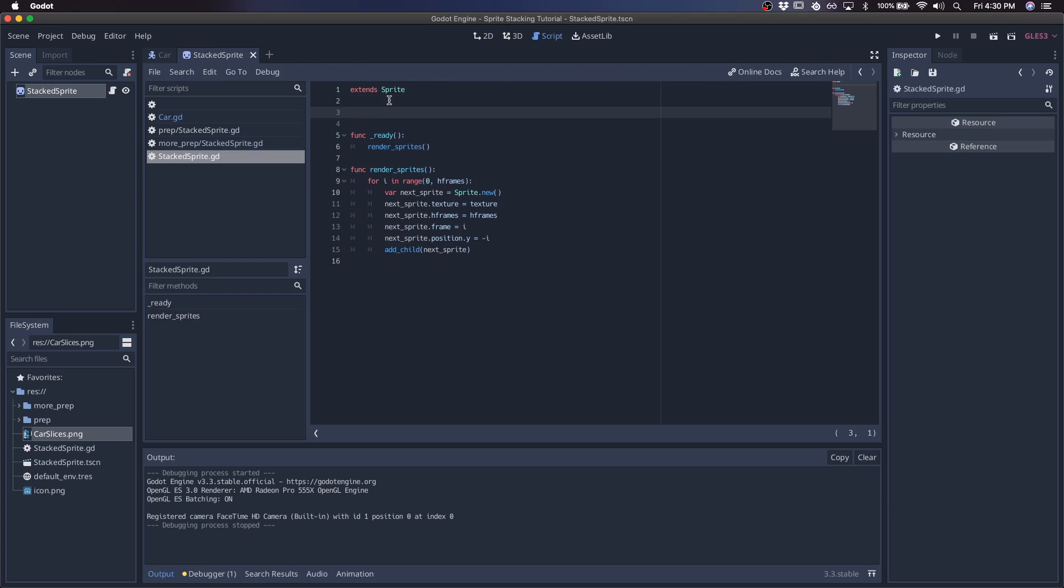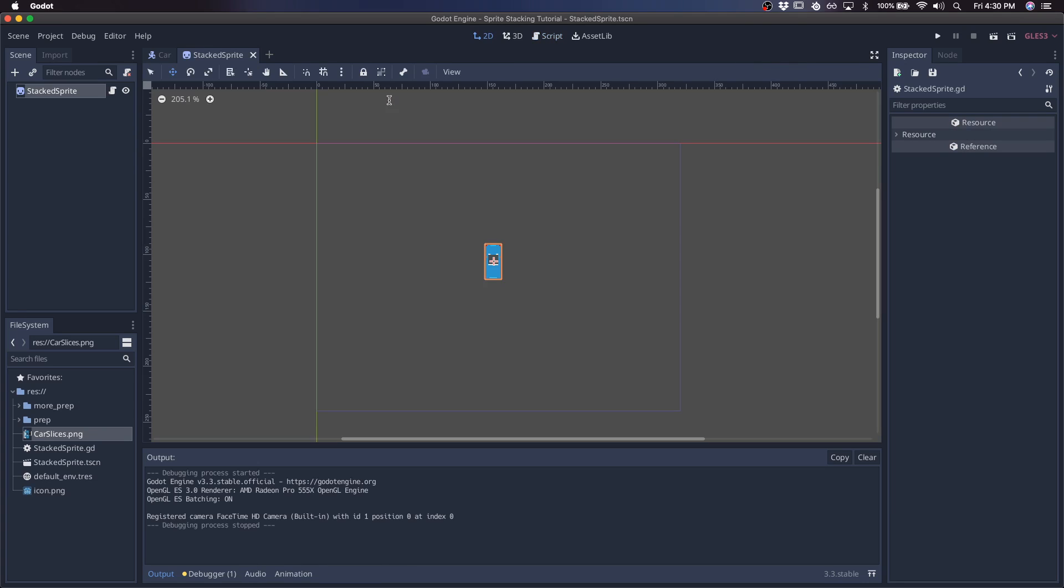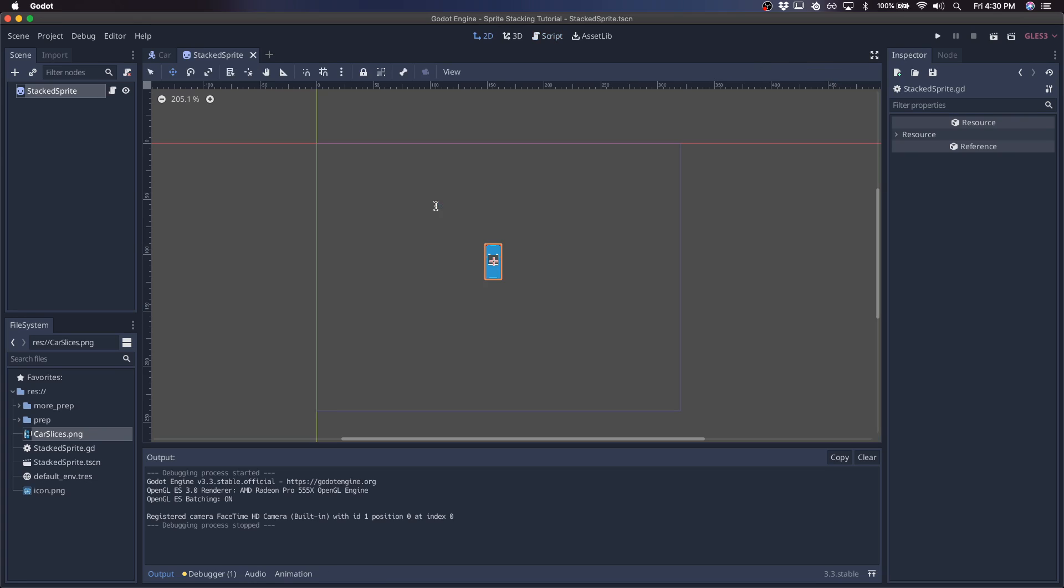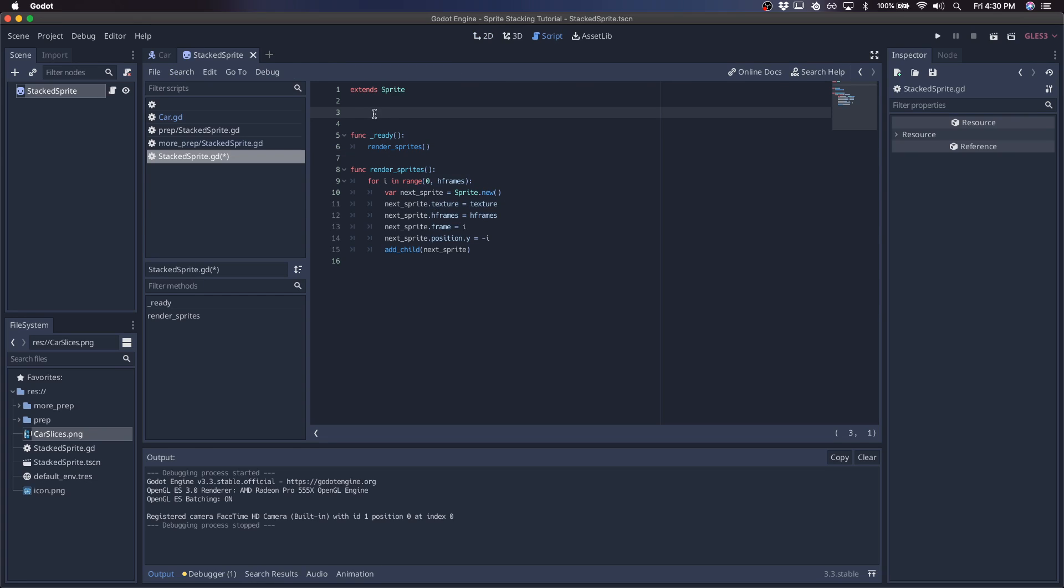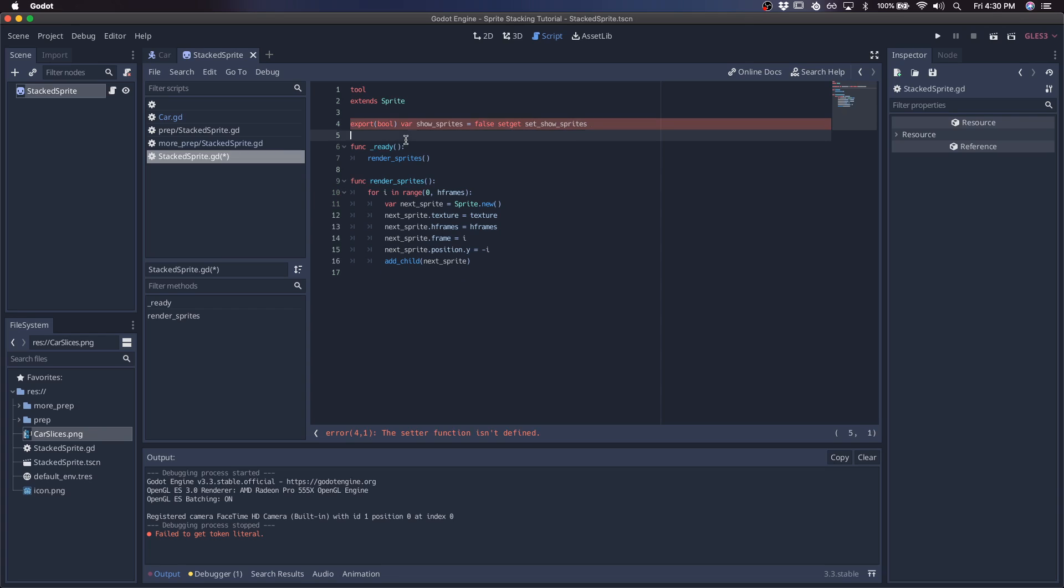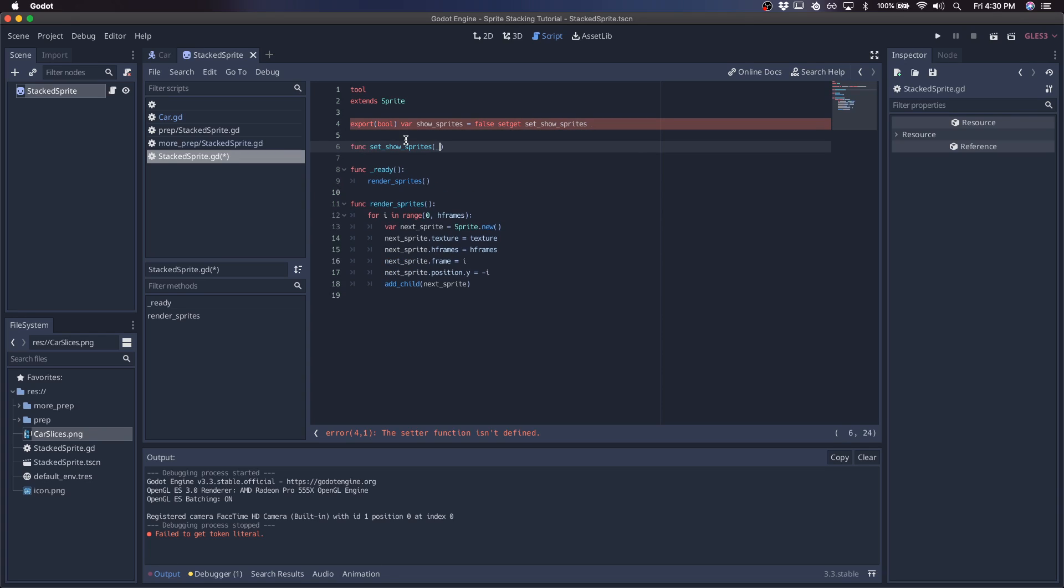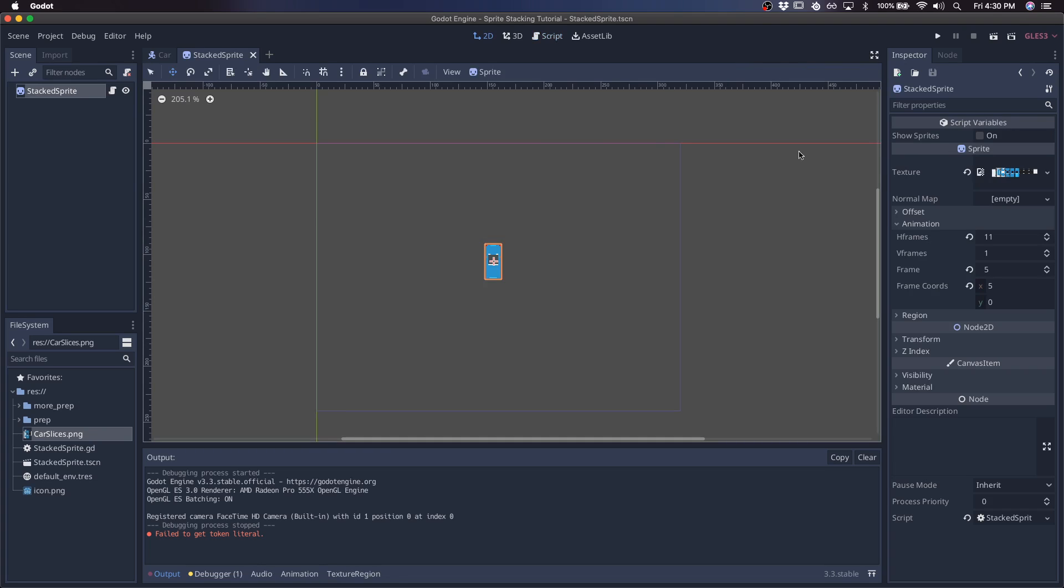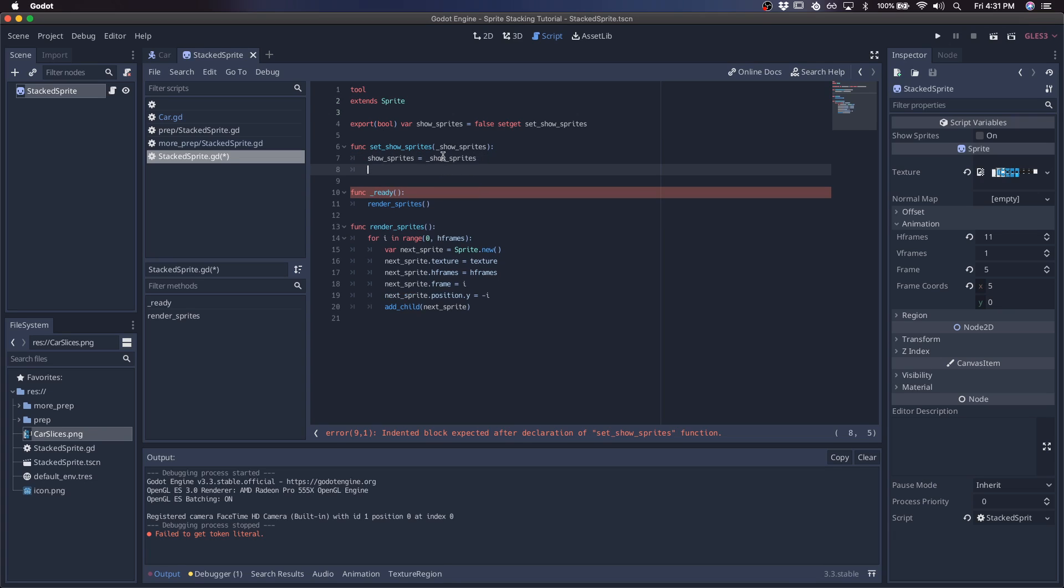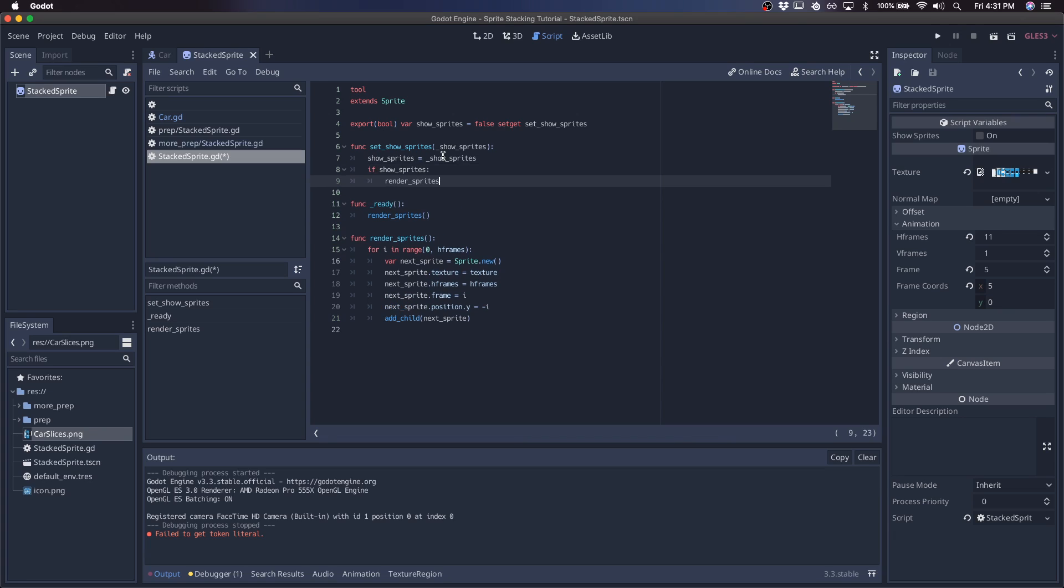Seeing it in the editor is actually kind of a hack. Because we're generating it on the fly, the only way to actually see it in the editor is to be able to run code in the editor, which Godot lets you do by just putting the word tool at the front. Then we'll export a Boolean variable called show sprites, give it a default value of false. We'll define this setter, which is going to call this function every time we toggle show sprites in the editor. We'll start by setting the value to be whatever we're setting in the editor, and then we'll render the sprites if it's true.